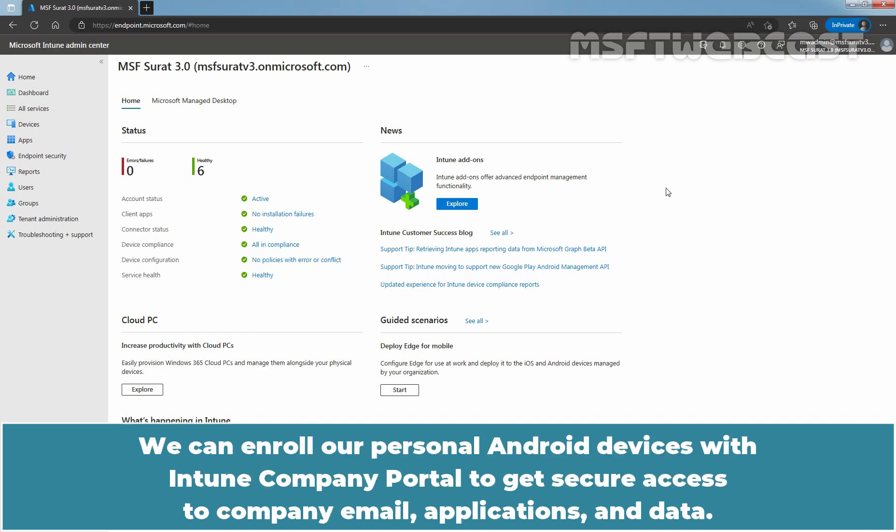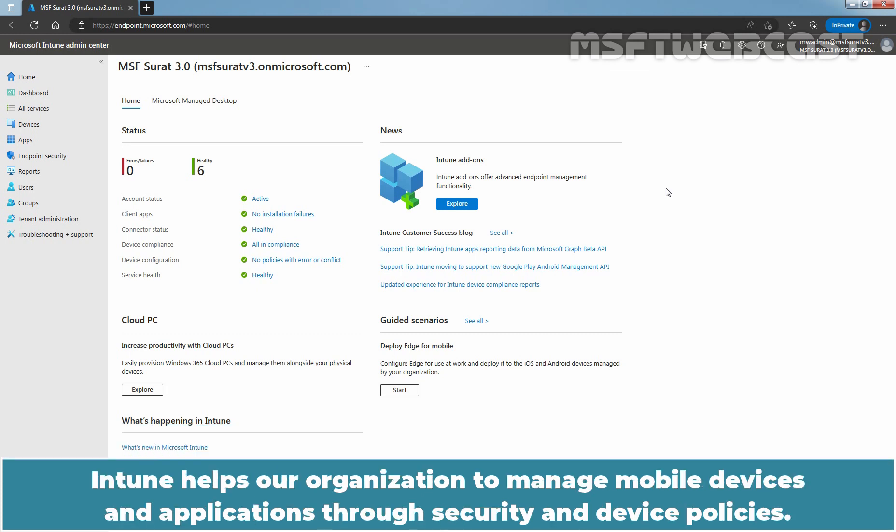We can enroll our personal Android devices with Intune Company Portal to get secure access to company email, applications and data. Intune helps our organization to manage mobile devices and applications through security and device policies.